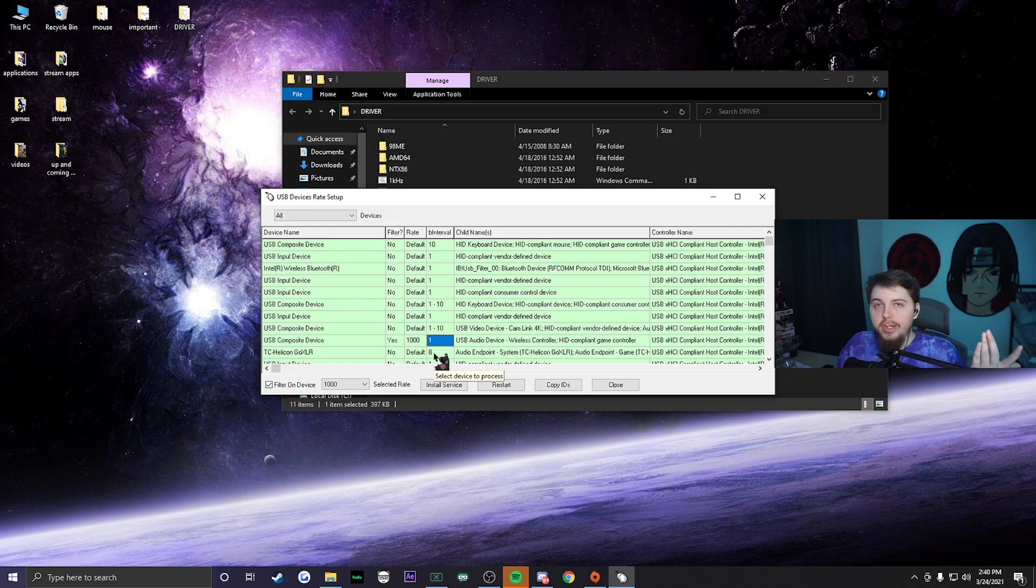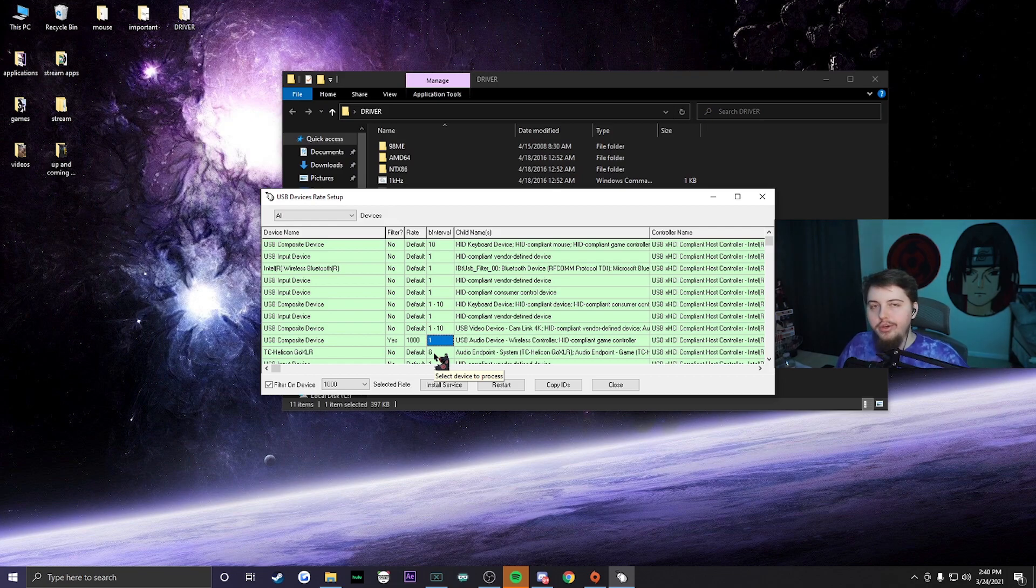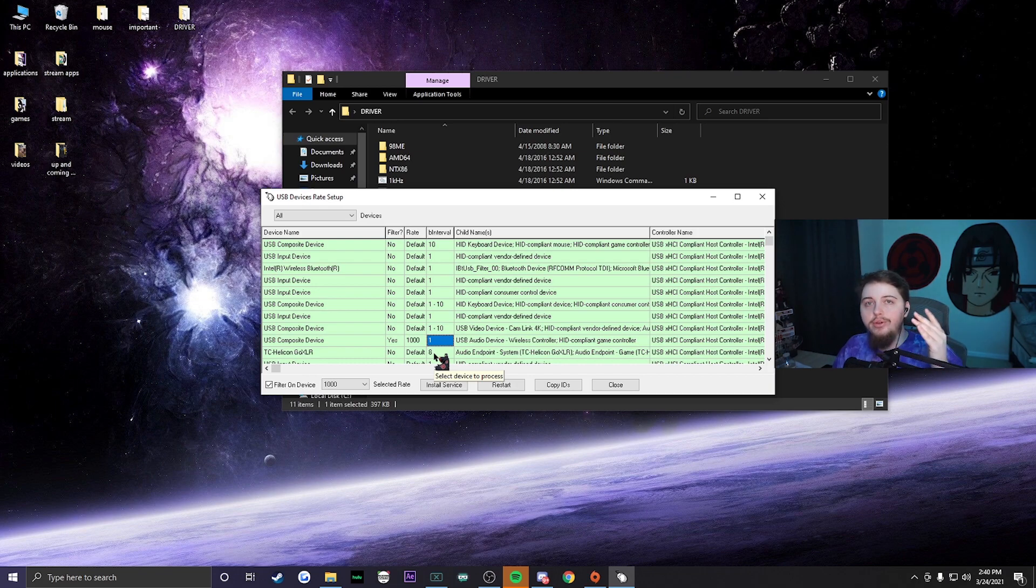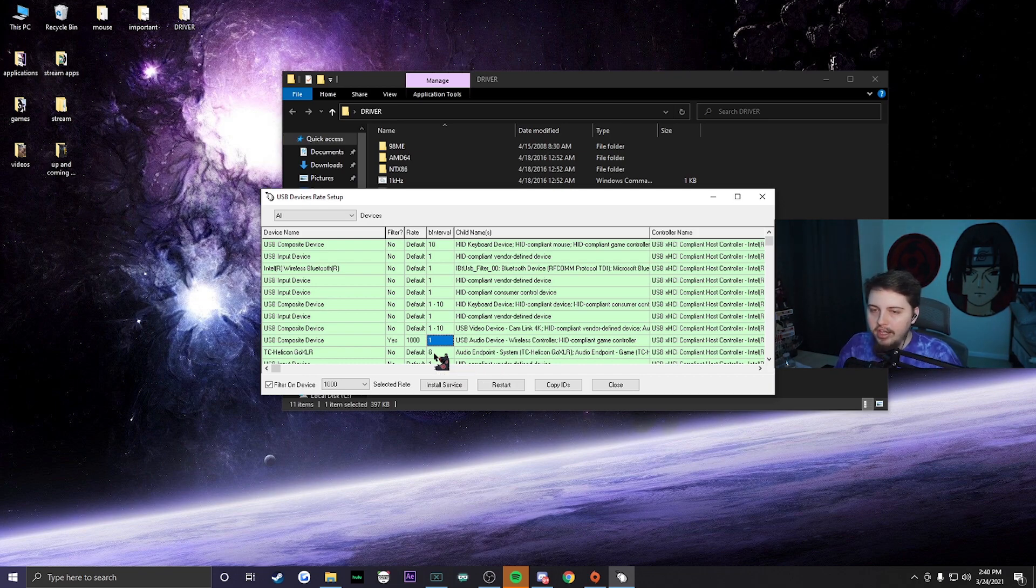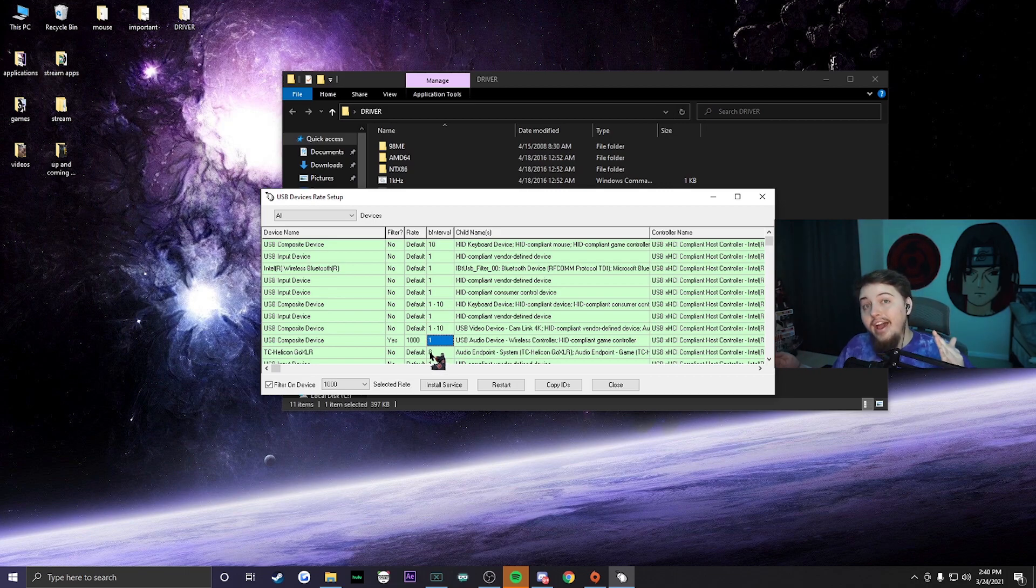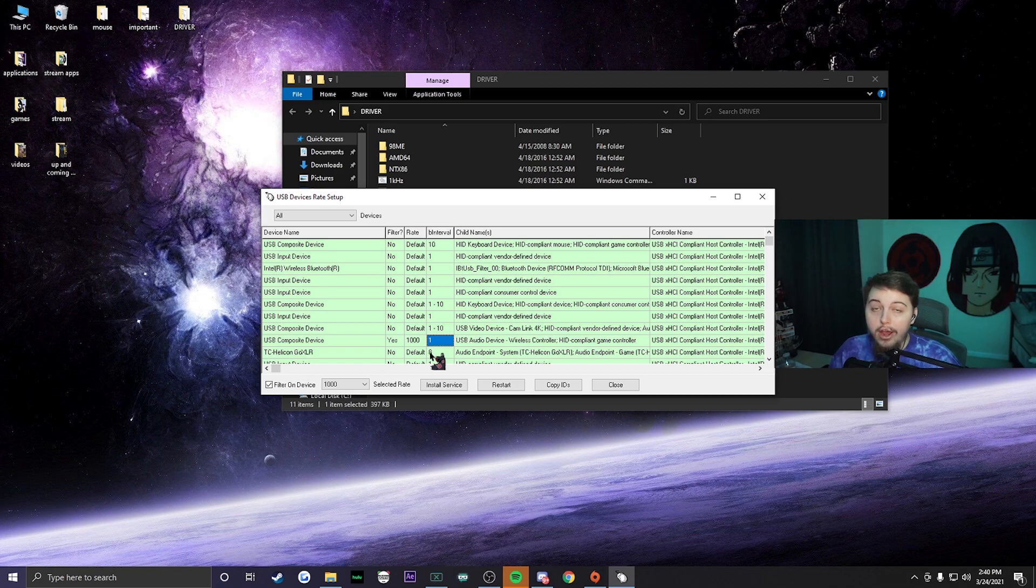It's going to have a lower response time, it'll improve your performance. Not only will it improve your performance, you'll be able to immediately tell the difference from using a controller before you did this to now when you do this. So I hope you guys enjoy this, it should improve your performance tenfold.